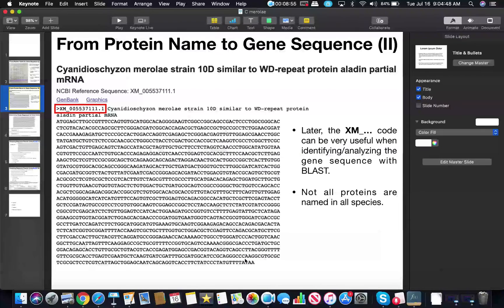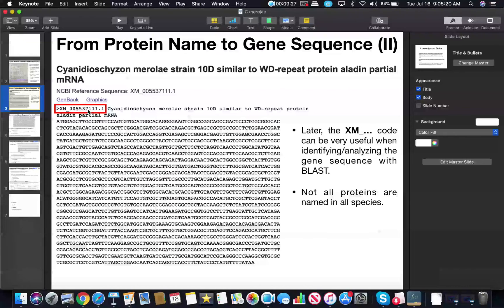In the next video we're going to design forward and reverse primers using this gene sequence. One thing I'll also mention is this XM code — it would be a good idea to write it down, because when you eventually are sequencing a gene and you suspect it to be Aladdin, you're going to sequence it and get results back. When you use BLAST or some other similar program to identify the gene, one very useful piece of information as an identifier is this XM number.